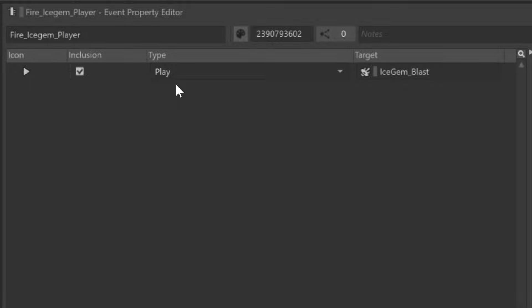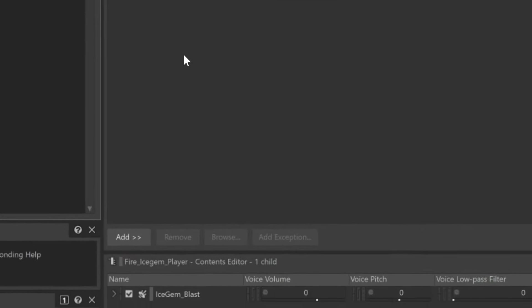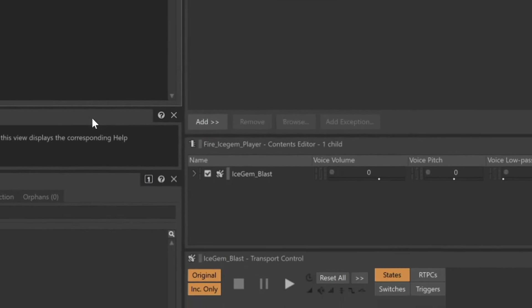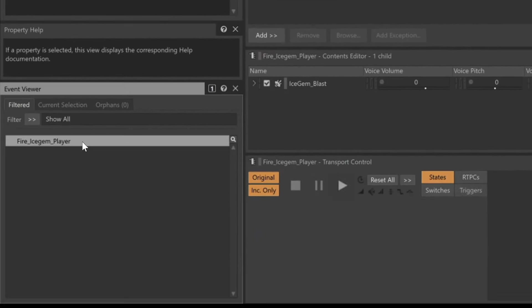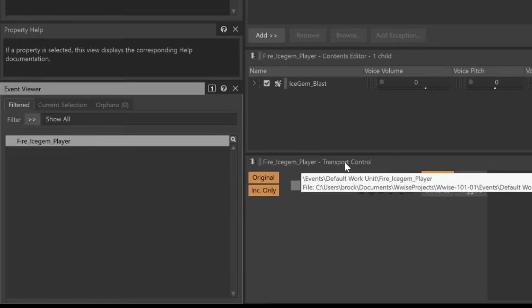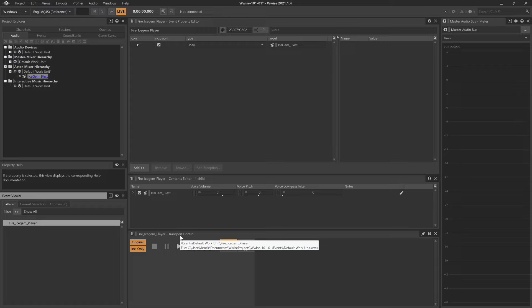To test this, go to the lower left-hand corner of the Event Viewer and select the Fire IceGem Blast Player event. You'll see again that the Transport is focused on the Fire IceGem Blast Player event. If we click the Play button and we hear the IceGem Blast sound, then we've successfully connected the event to the SoundSFX object.